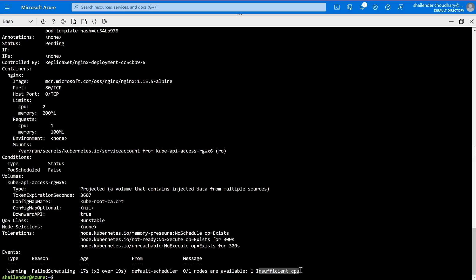To summarize: the values defined in the request are taken care of during the creation of the pod or deployment, as the scheduler only schedules pods if the required resources are available. In the case of limits, if pods are already running and start utilizing more CPU or memory, the limit threshold comes into picture and will throttle or terminate the pod. That's all for this video — I hope you liked it. Please like and subscribe. Thank you!